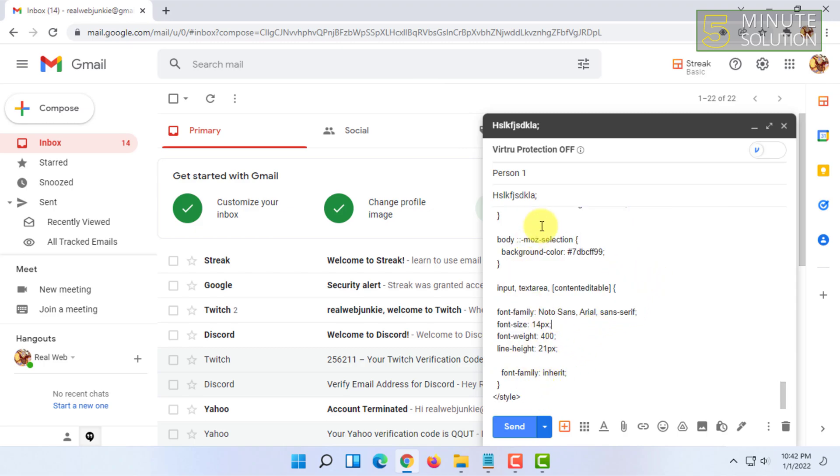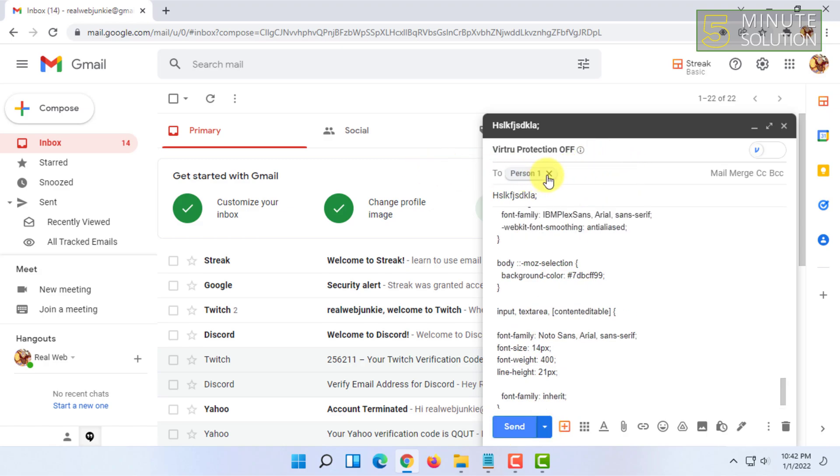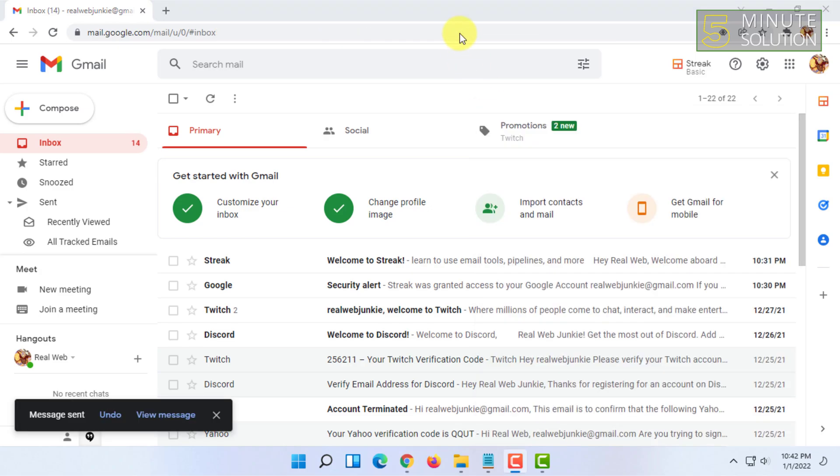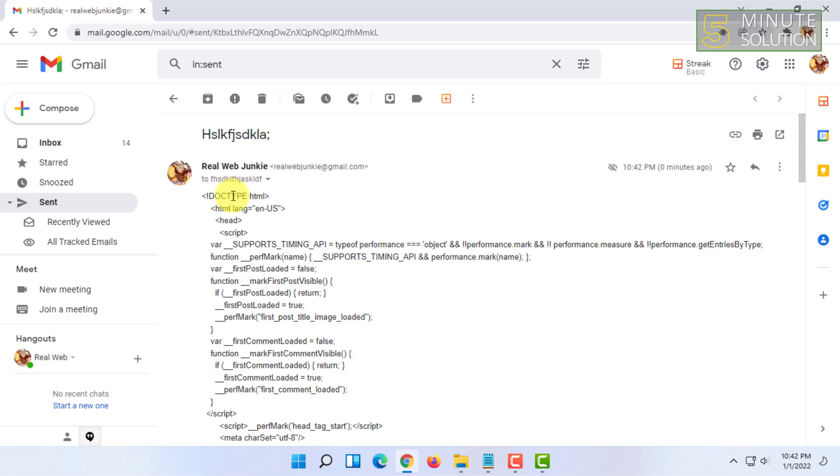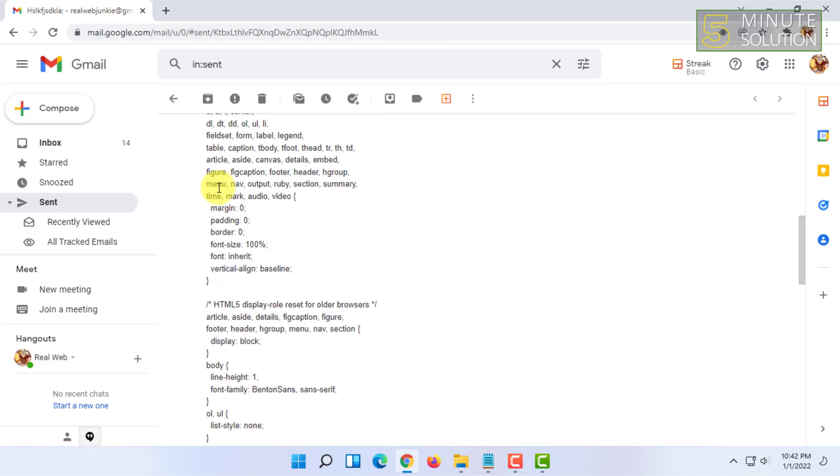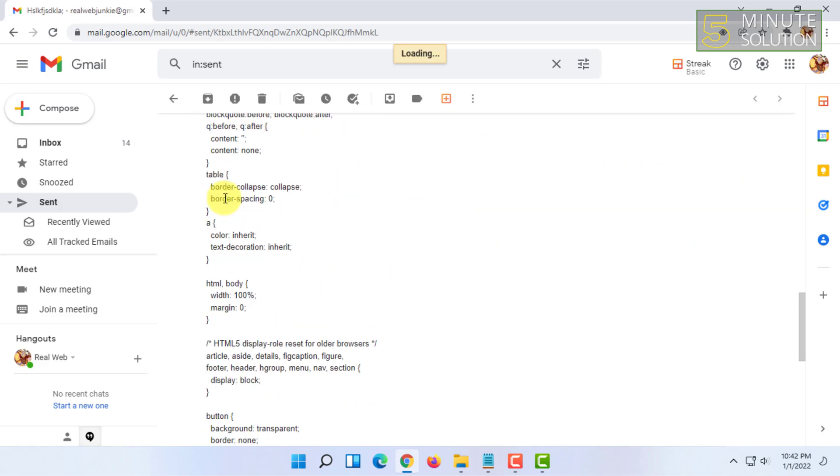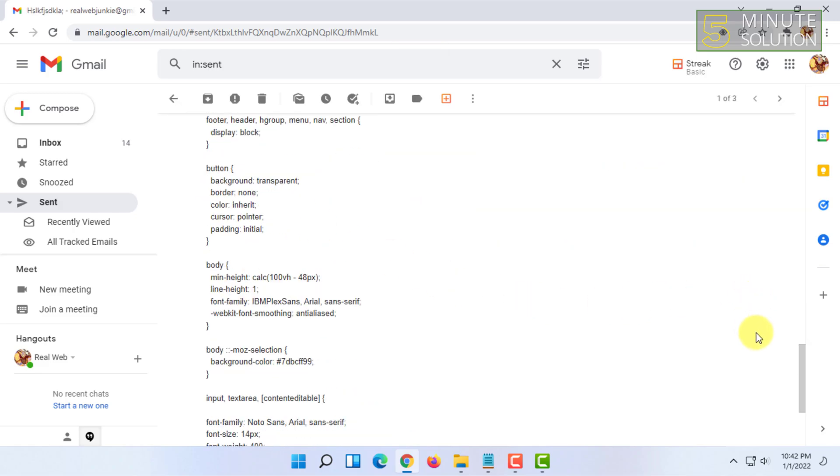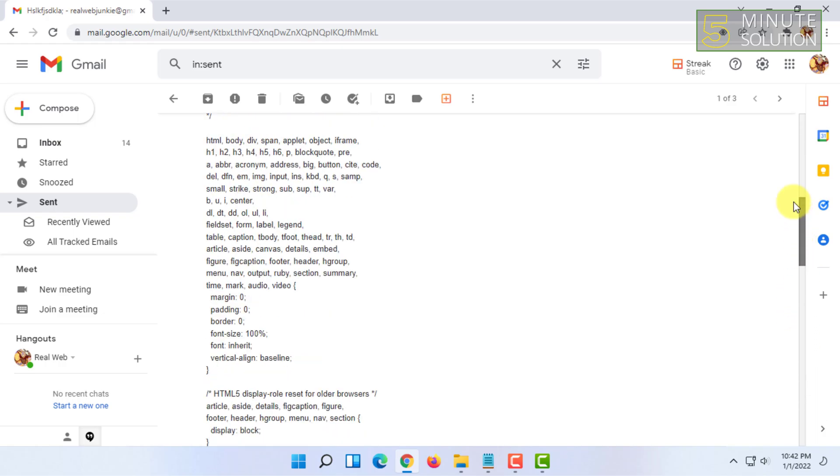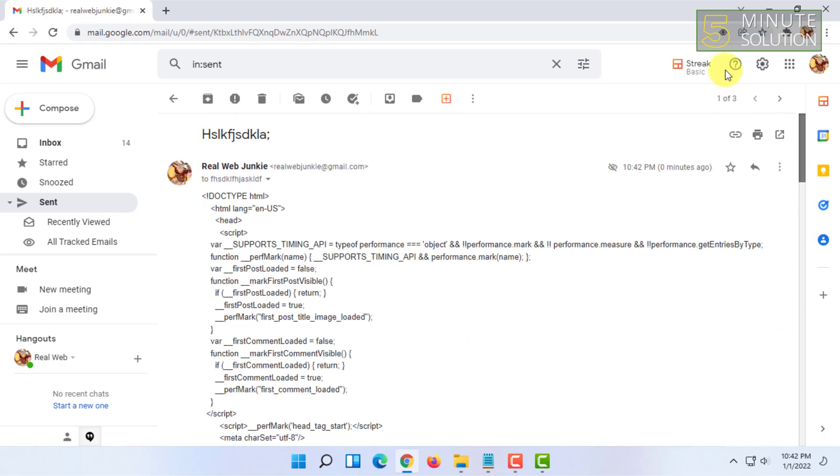So once you have pasted the code, all you have to do is click on send. It will send the code to that person. That's how you can basically send an HTML code or HTML email to anyone.